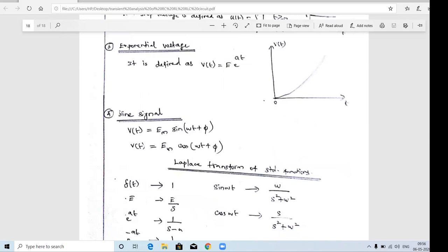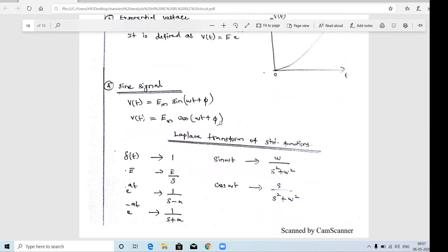The fourth type of input is the sinusoidal signal. There are two types: sine and cosine. The standard expression for the sine wave is Em·sin(ωt + φ), where Em is the amplitude, ω is the angular frequency, and φ is the phase shift. The cosine signal is Em·cos(ωt + φ). The difference between sine and cosine is a 90-degree phase shift. The shape of both signals is the same, but the phase shift between them is 90 degrees.